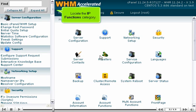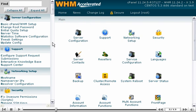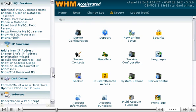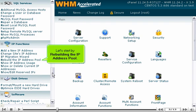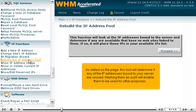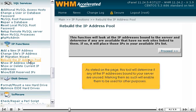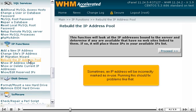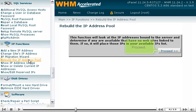Locate the IP functions category. Let's start by rebuilding the IP address pool. As stated on the page, this tool will determine if any of the IP addresses bound to your server are unused. Marking them as such will enable them to be used for other purposes. Sometimes, an IP address will be incorrectly marked as in use. Running this should fix problems like that. Proceed.